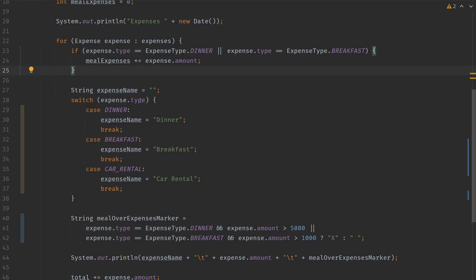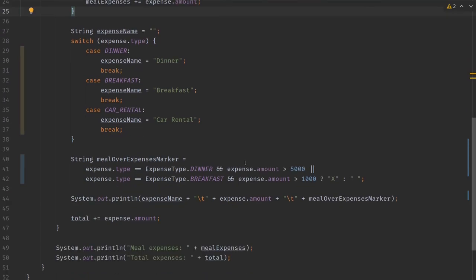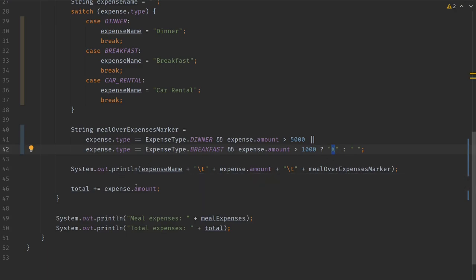Then it will grab the name of the expense, and the name seems to be coming from the expense type. Then it is doing some calculation based on the type and the amount, where it checks whether the amount is bigger than a certain limit. And if it is, it sets the meal over expenses marker. So I guess this is the marker if it's a meal and if it's over a certain limit. It will print this marker into the report, and then it prints the whole line with the name, the amount, and this marker into the report. It also adds the amount to the total, and in the end it prints the meal expenses that it has calculated and the total expenses.